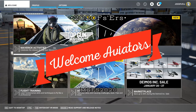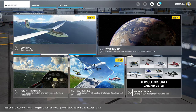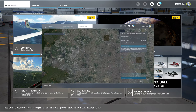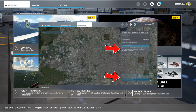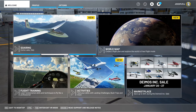Hey everyone, welcome back to the channel. Manual caching — what is it, how to use it, but more importantly, what to do if your manual caching is grayed out. Coming up on this episode of 2020 Flight Simmers.